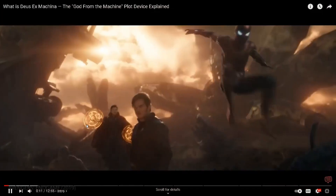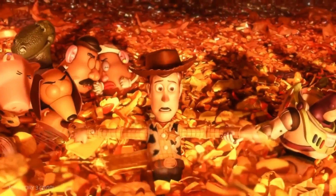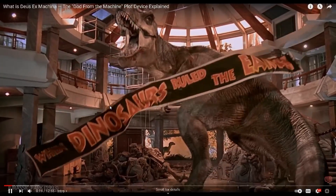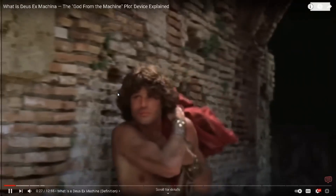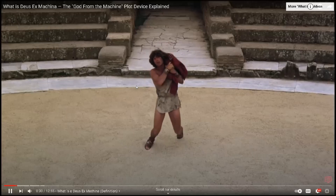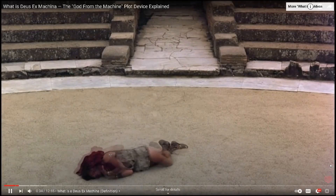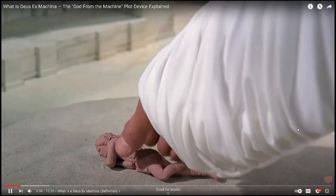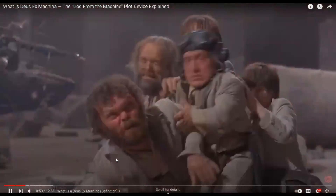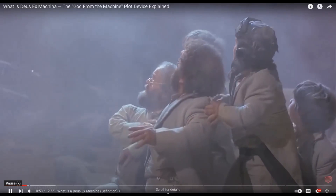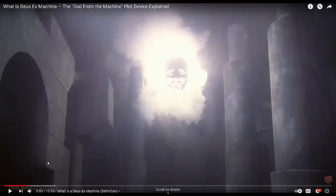Let's examine the common types and tropes associated with this plot device and explore ways screenwriters can avoid this trap. The hero is trapped, facing certain death with no possible way to win, until something or someone intervenes at the last possible minute. A deus ex machina is when a seemingly unsolvable problem is conveniently and unrealistically resolved, and most writers agree that plot devices like this should be avoided at all costs.